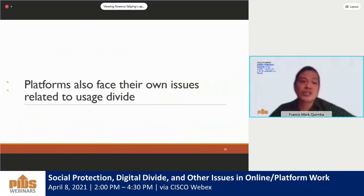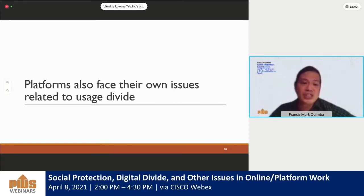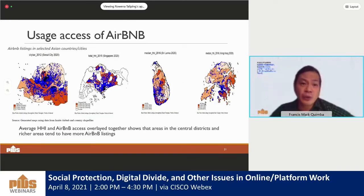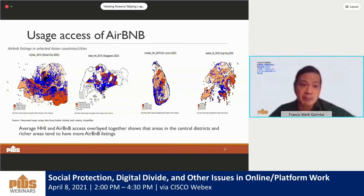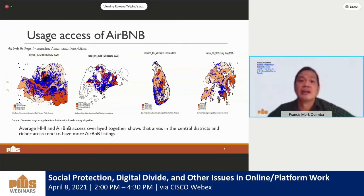Platforms are also facing their own issues related to usage divide. Looking at who would probably earn more from Airbnb or accommodation platforms, there is a concentration of Airbnb postings in the central districts and busy areas in Seoul and Singapore, and the same can be observed for Sri Lanka. Areas in the periphery, while having some Airbnb postings, do not enjoy the scale observed in central districts, showing a divide between those who have assets in central districts and those with assets far from tourist spots.